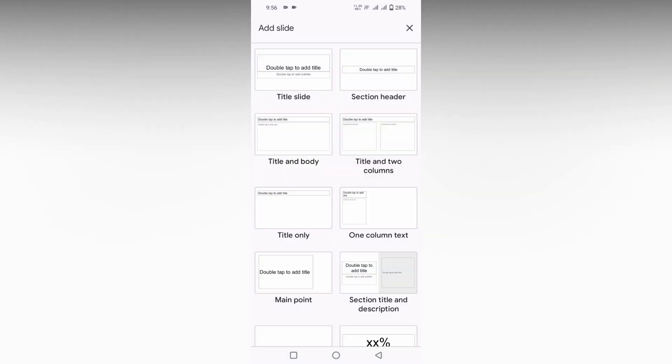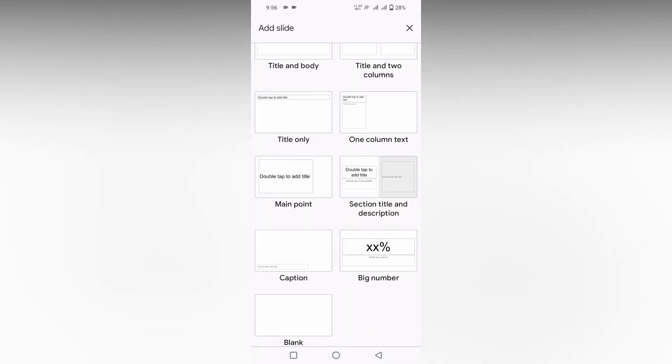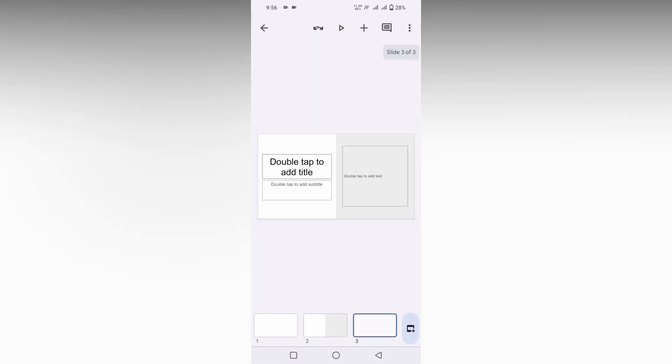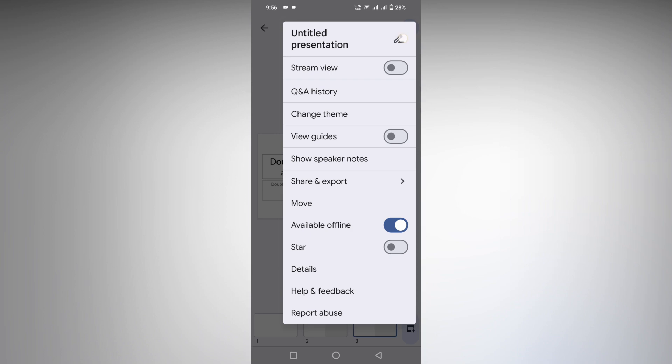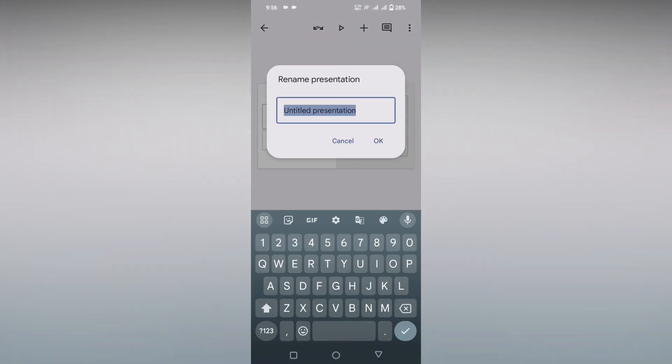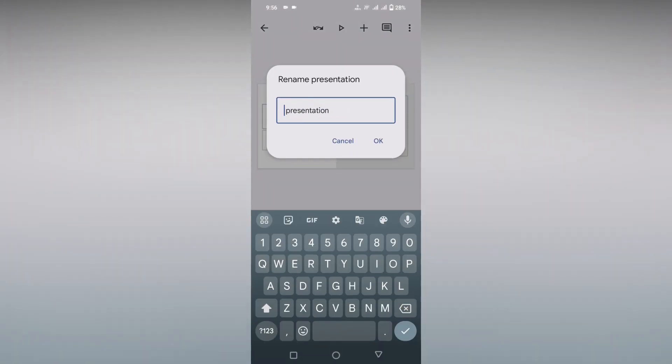You just want to click on this three dot option and here in the top you will see an untitled presentation. You just click this and just change to - for an example, this is about a traffic presentation.